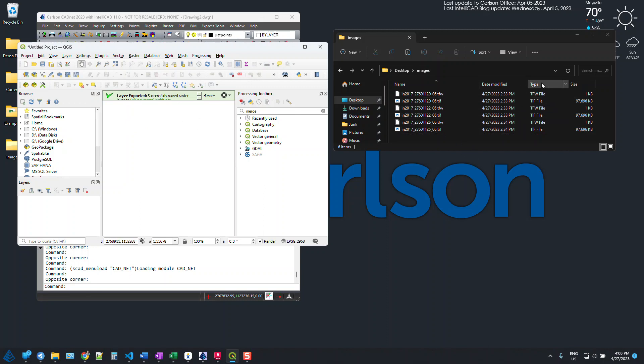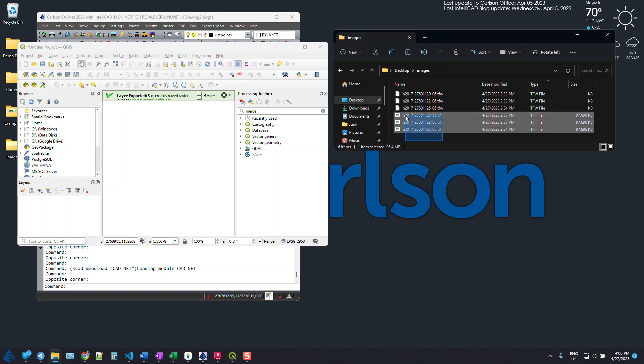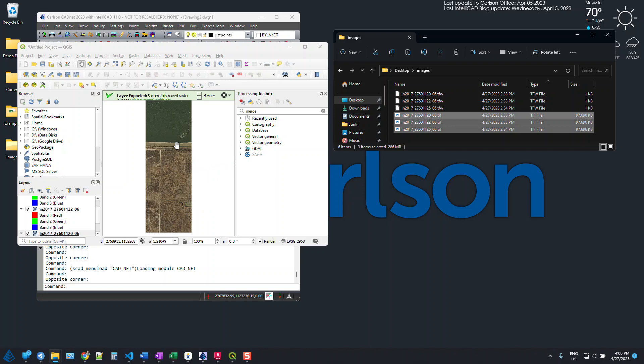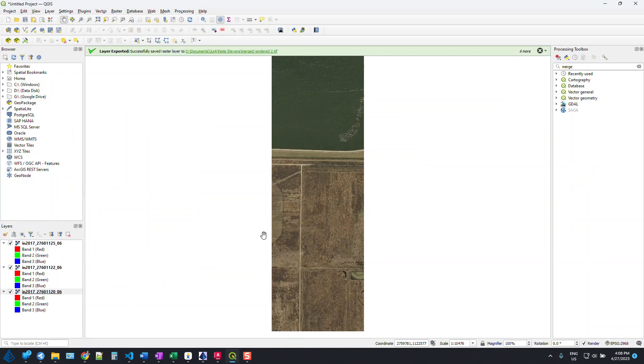So all I'm going to do here is just grab these three TIFF images and drag and drop them into QGIS, and you can see they pop right in here.